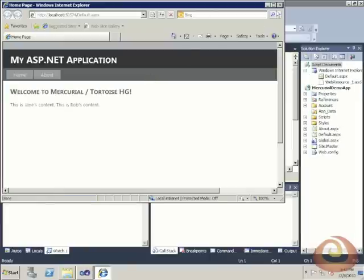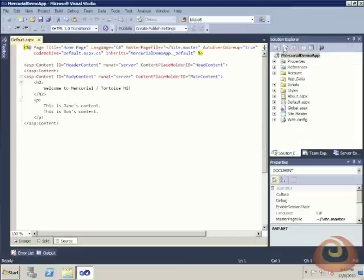That is all it takes to correct any merge conflicts in your repositories. Thank you very much for watching.